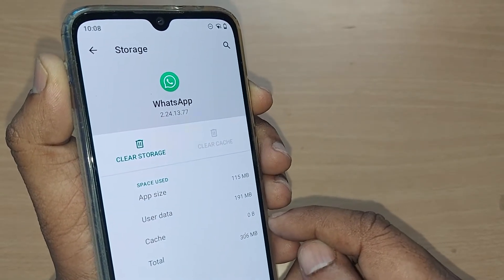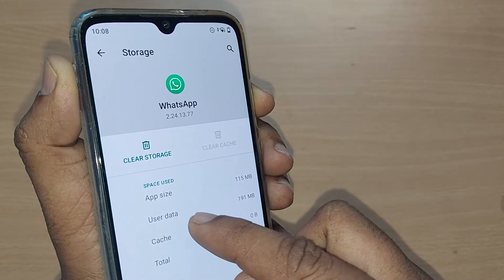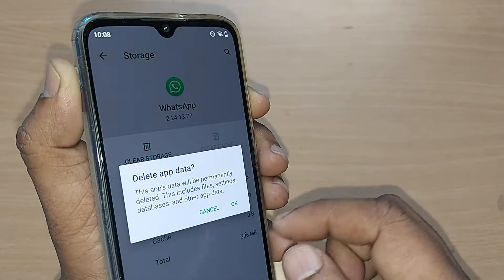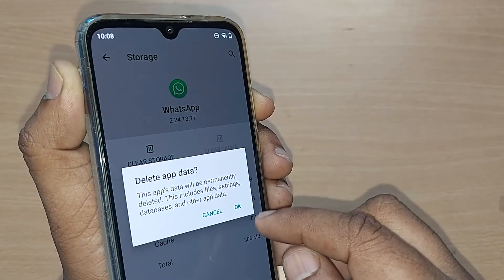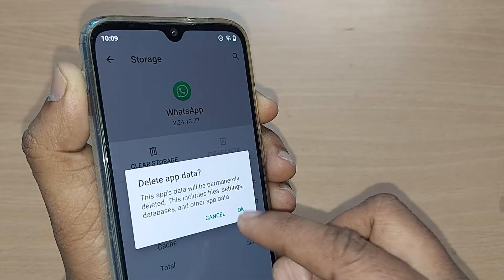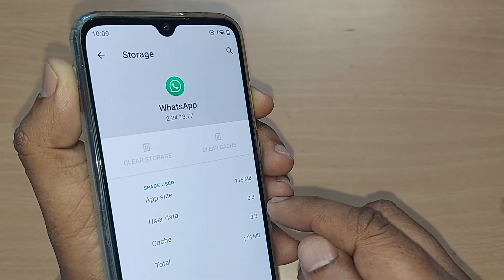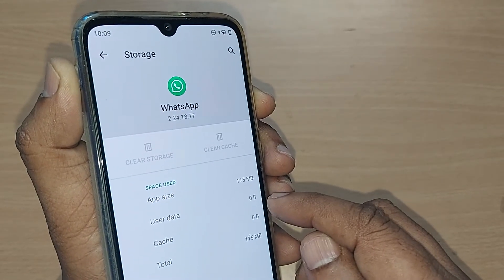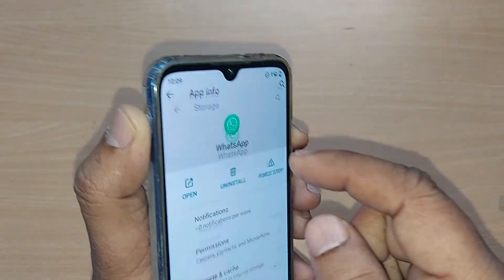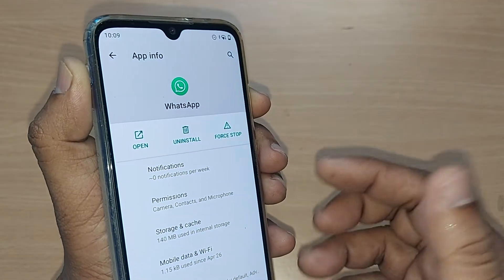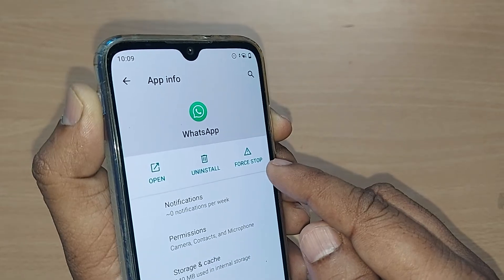Clear the cache — it will come to zero bytes. You can also clear the storage by tapping it; it will prompt a confirmation message. Go ahead and confirm. The user data will also become zero and the cache will become zero.